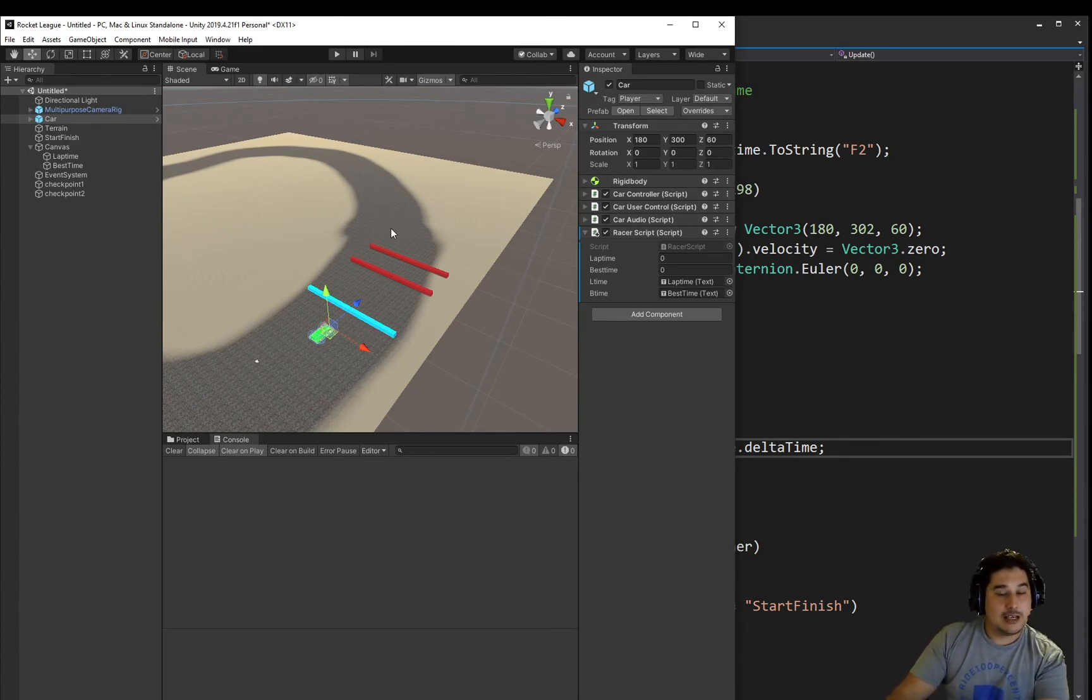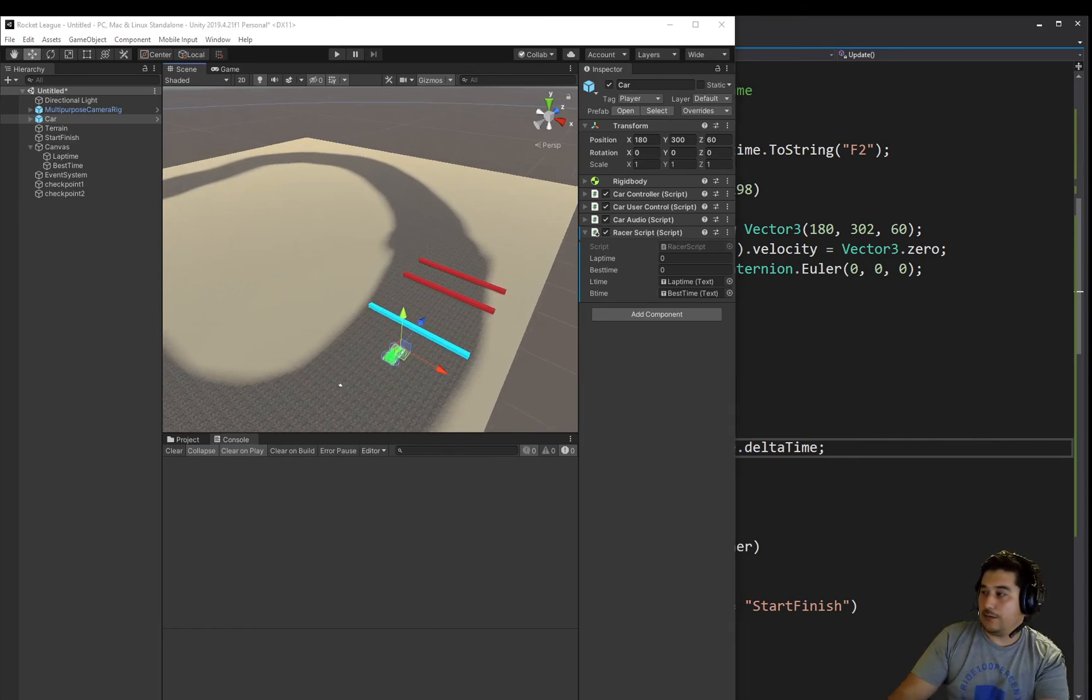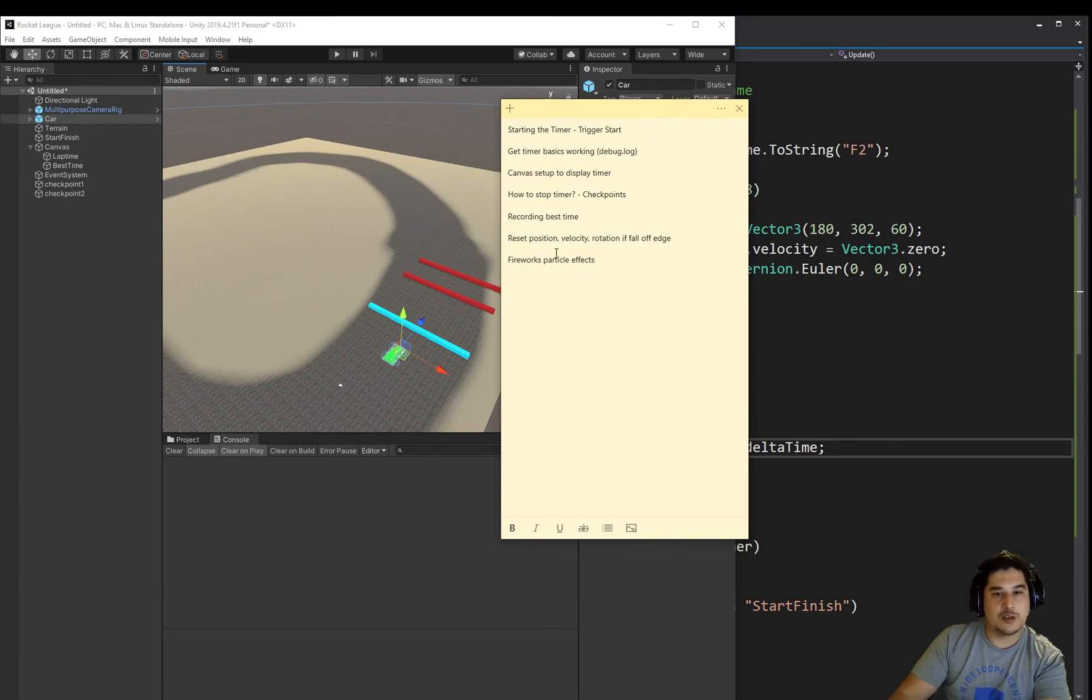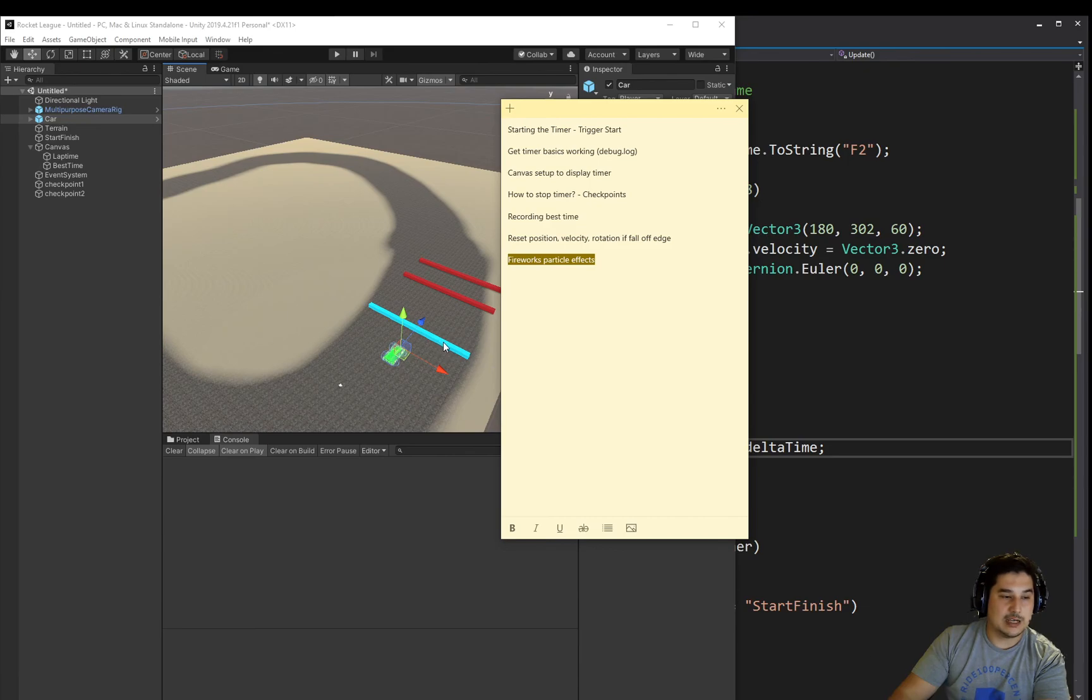The last thing is, if we go back to our list, is, well, we've got to move these checkpoints into position. But also we want to spice things up and make some fireworks and particle effects appear when we go through one of these checkpoints or the start finish. So we'll do that in the next video.